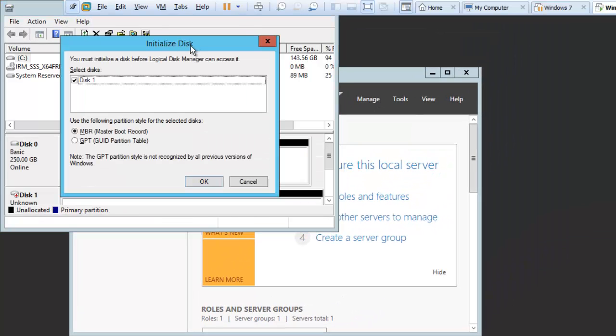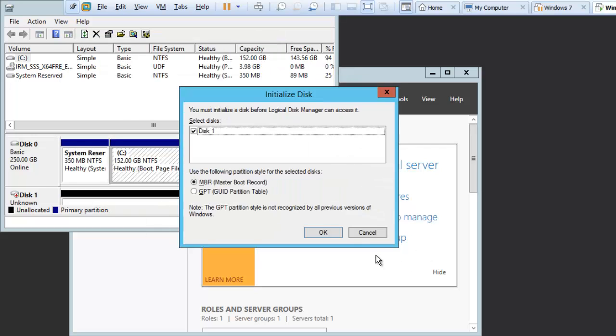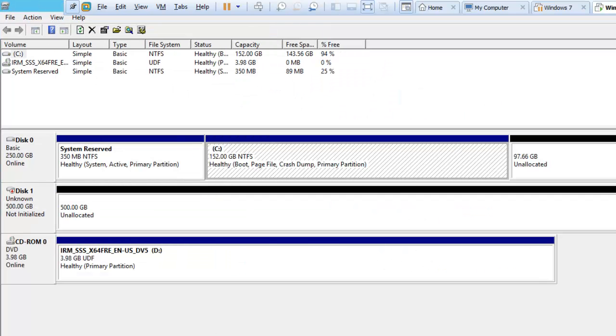At this moment you can see, if we just cancel this, I just want to show you and talk about it a little bit more. At this moment you can see this disk shows a down arrow, right?